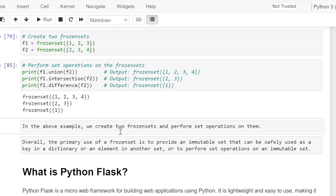Overall, the primary use of a frozen set is to provide an immutable set that can be safely used as a key in a dictionary, as an element in another set, or to perform set operations on an immutable set. That is all for this video — thank you for watching.